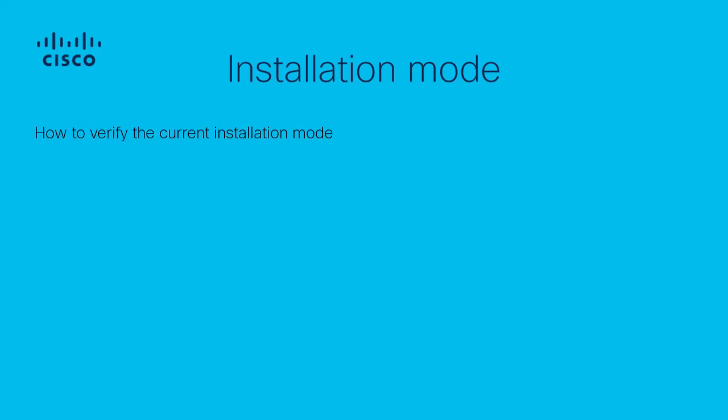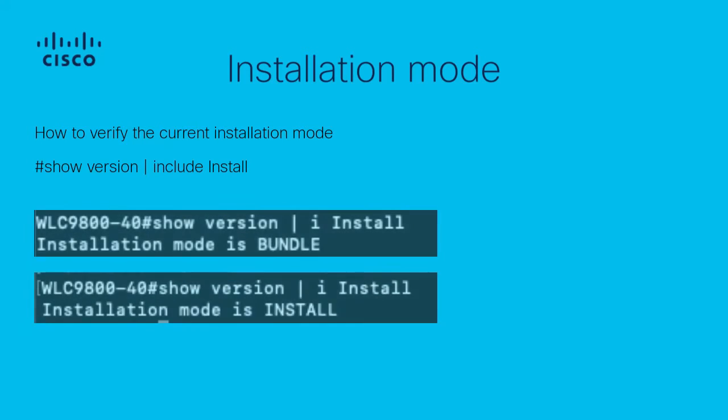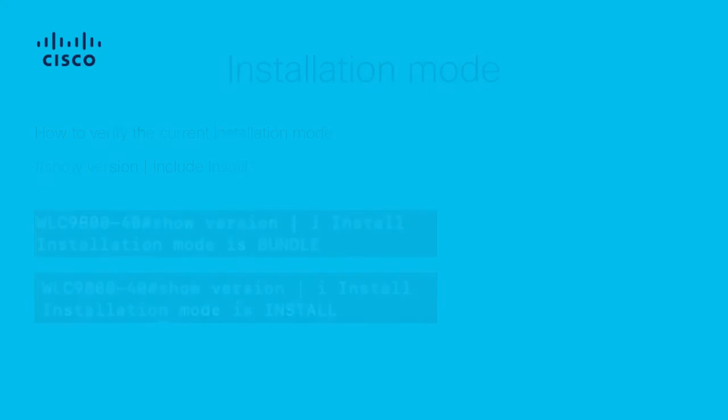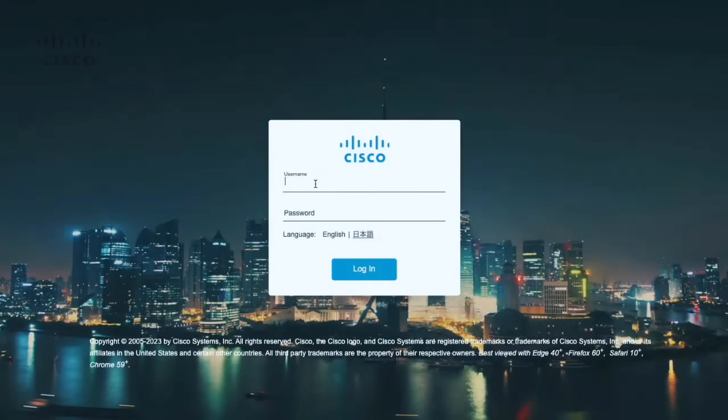To verify the current installation mode, please run show version pipe include install. If the Catalyst 9800 is in bundle mode, you have both the GUI or the CLI option to move it to install mode.